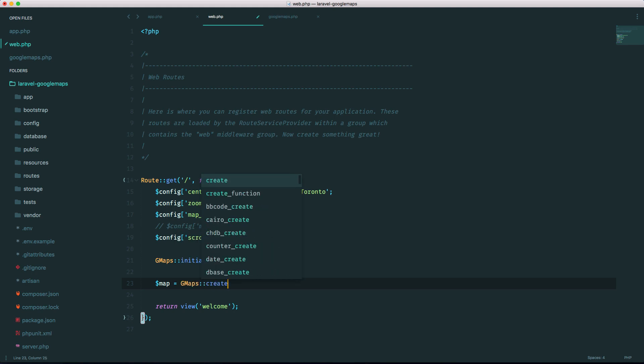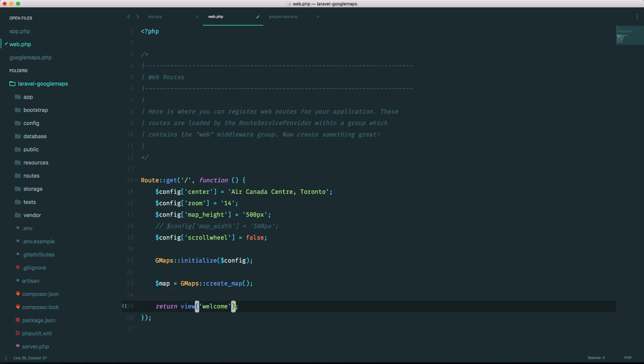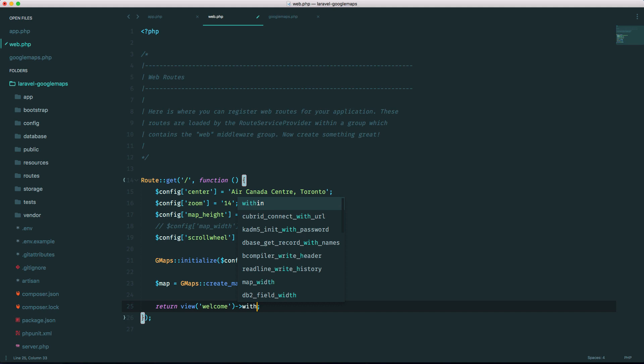gmaps create_map and we're going to pass it to the view. That's why I left it there but we're going to pass it with the map variable.